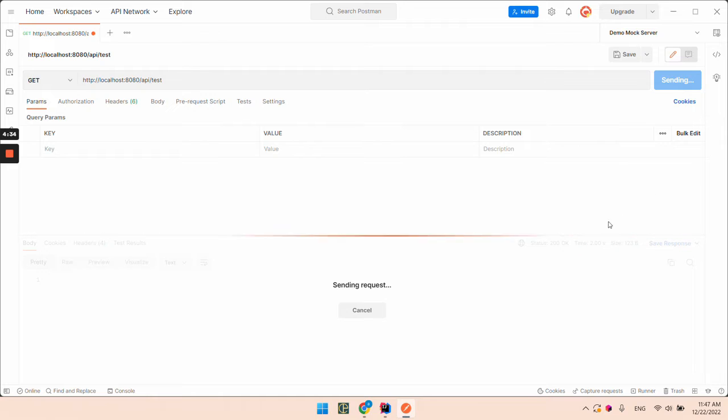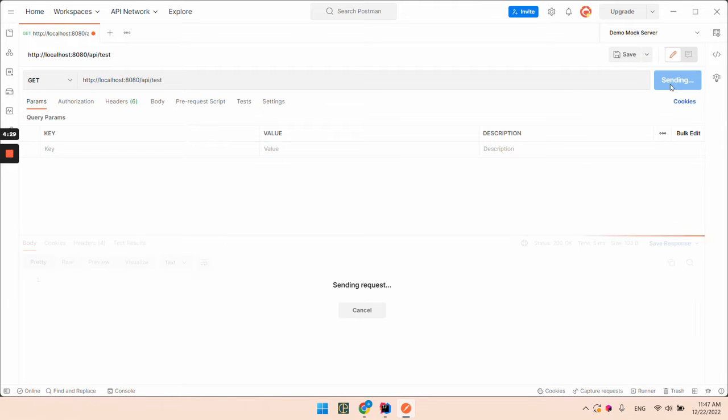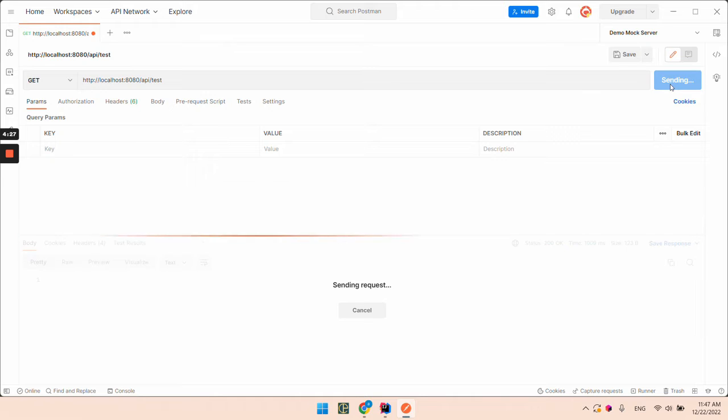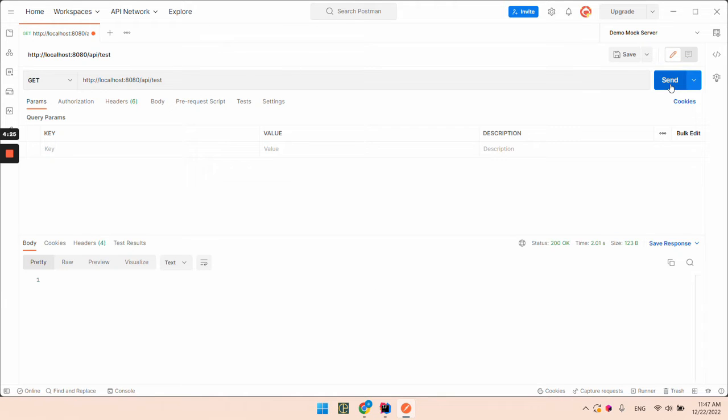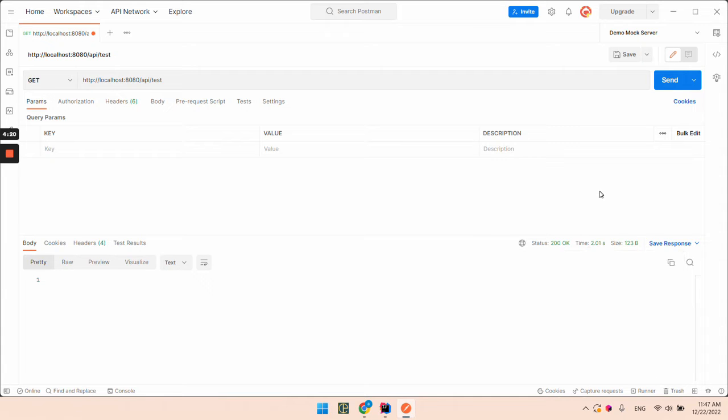You can see the response is 4 seconds, 5 milliseconds, 1 second. Basically we have randomly delayed responses.